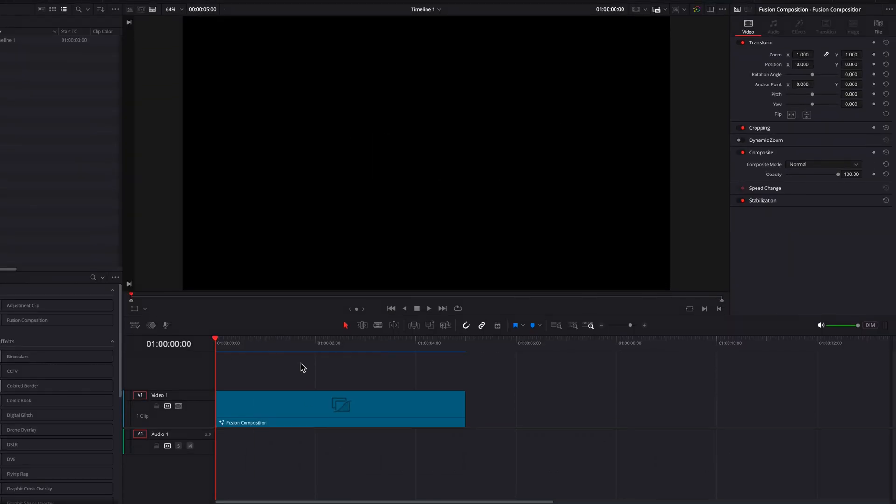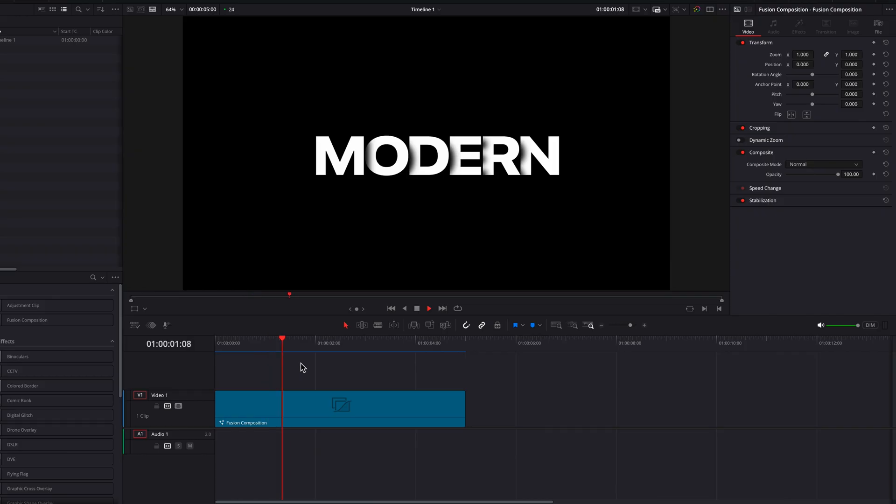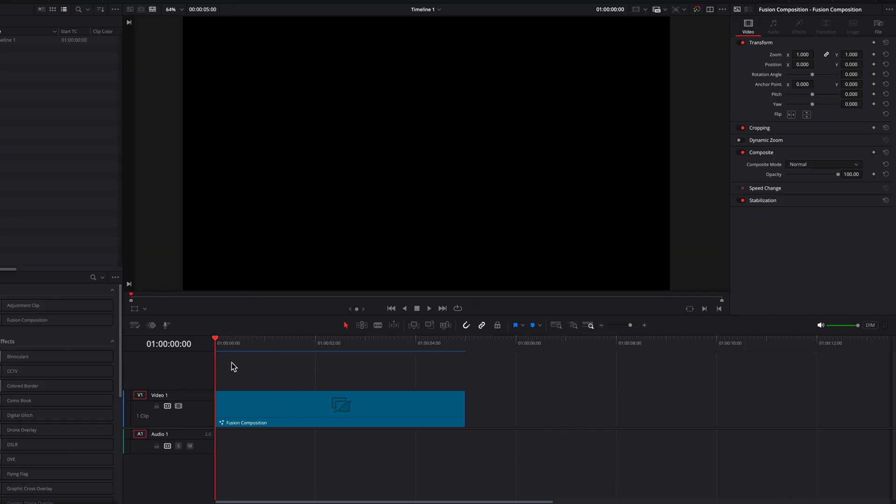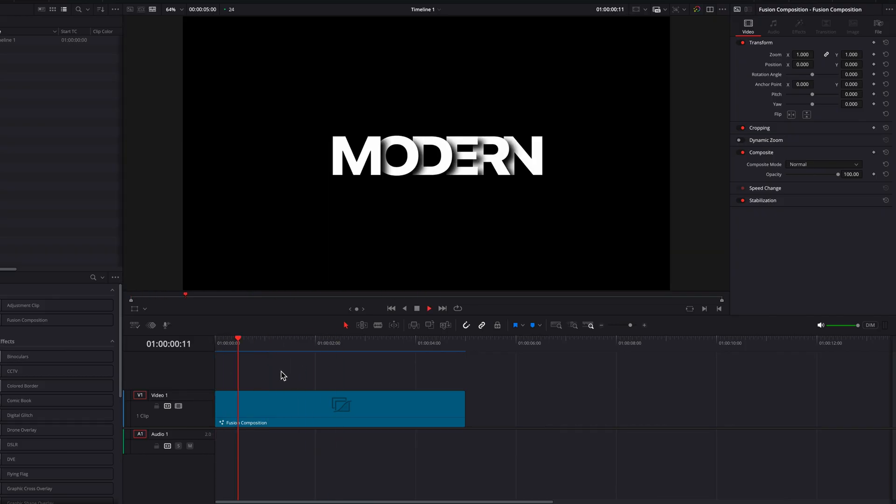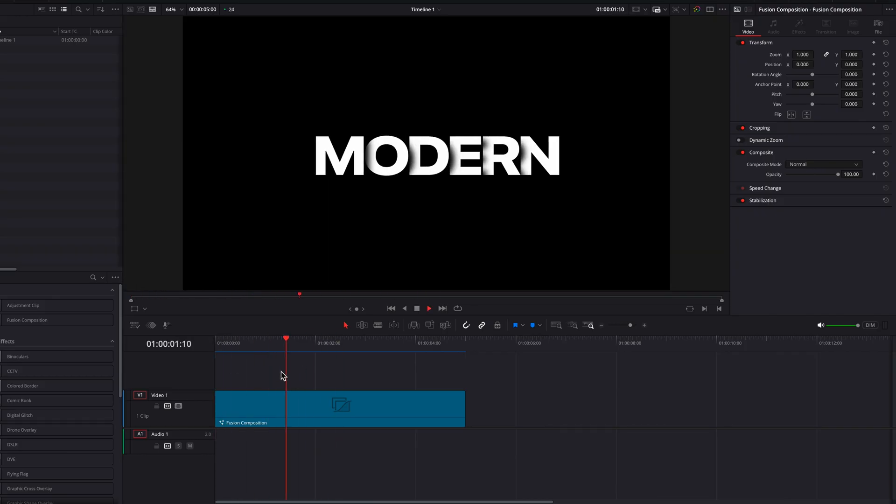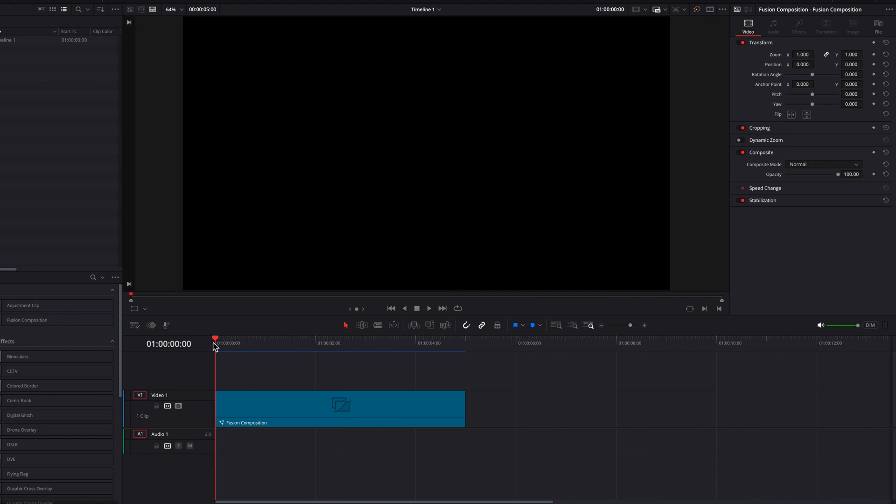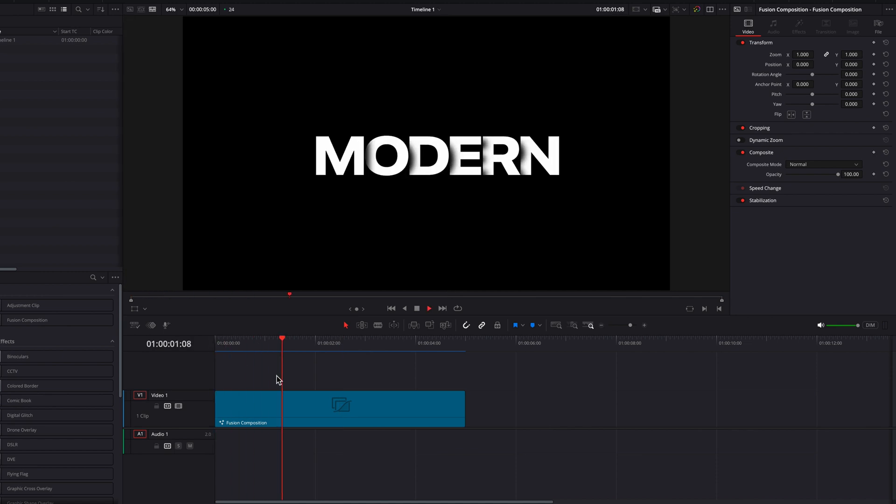As you can see, this is the intro that you saw earlier. This is very easy to create in DaVinci Resolve. It's something you can do today for your own video. I hope you enjoyed this tutorial. As always, I will see you next time.